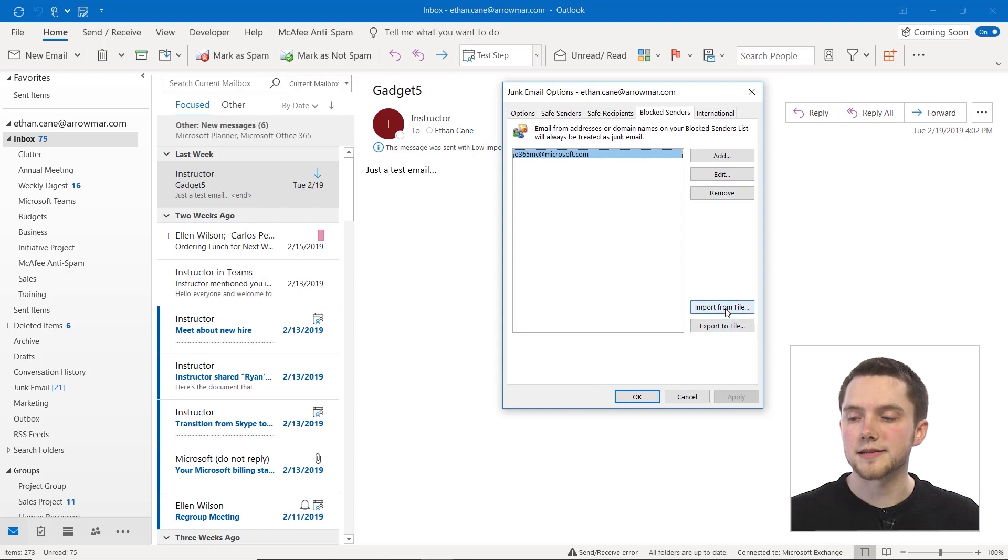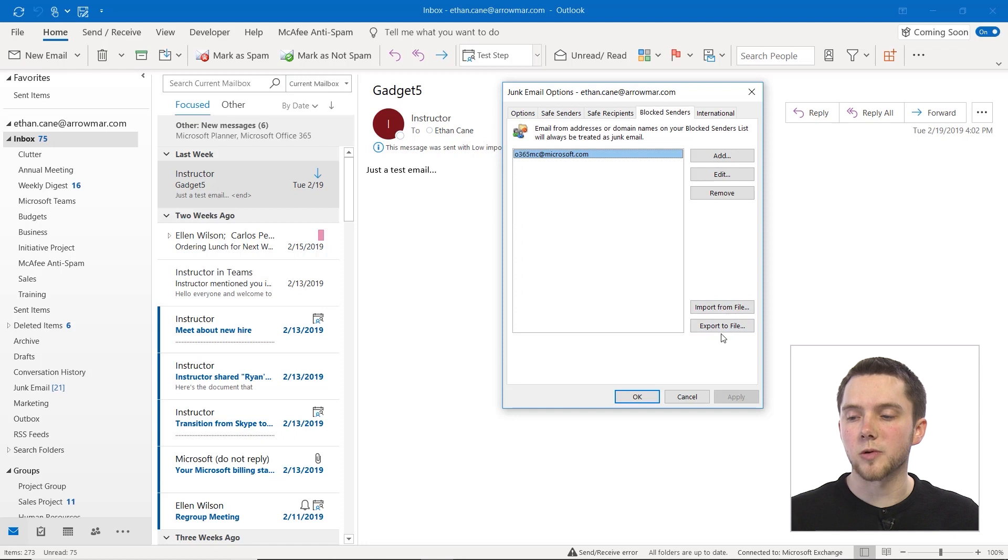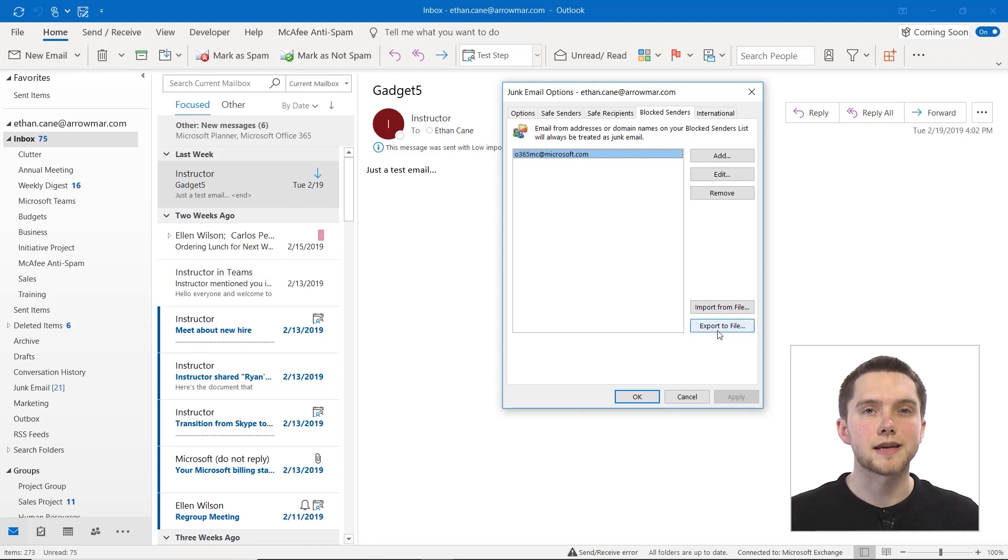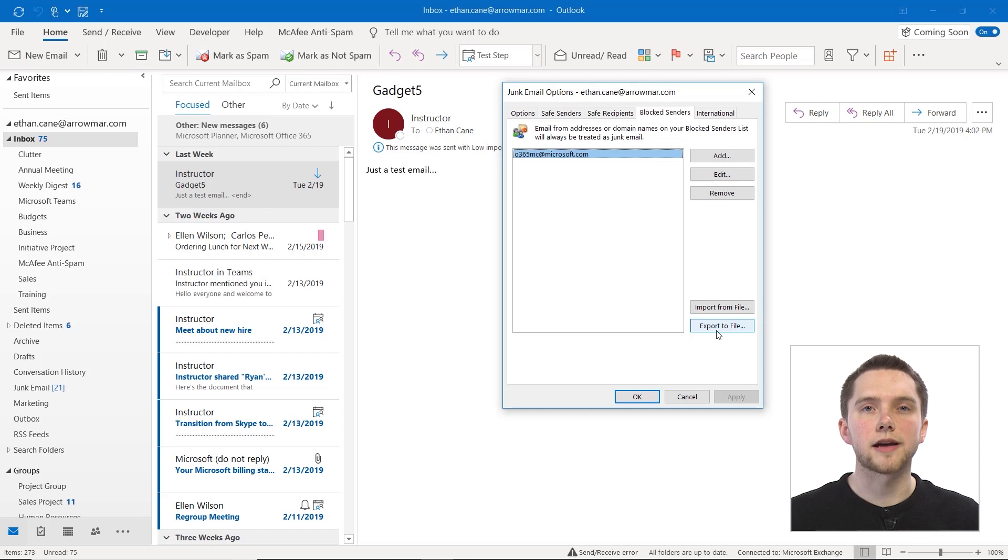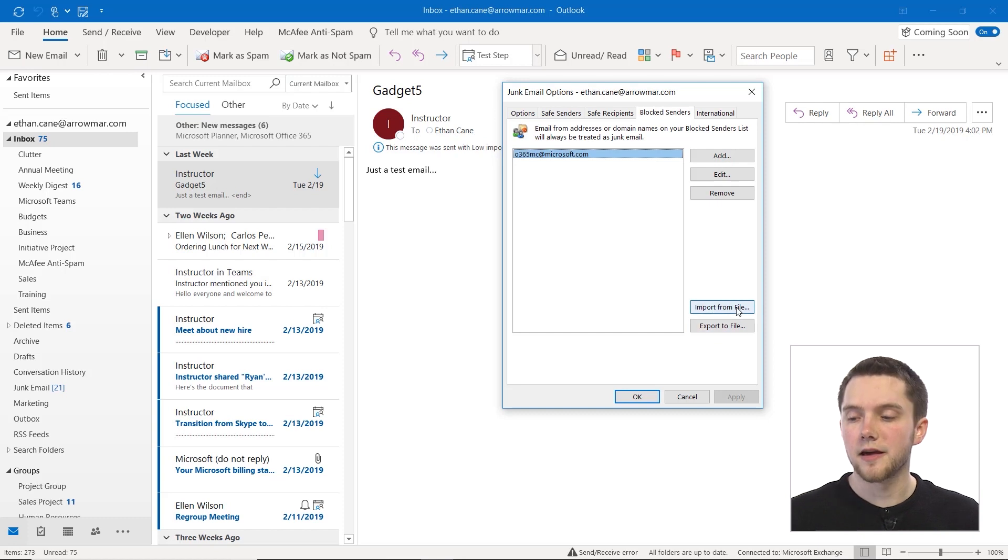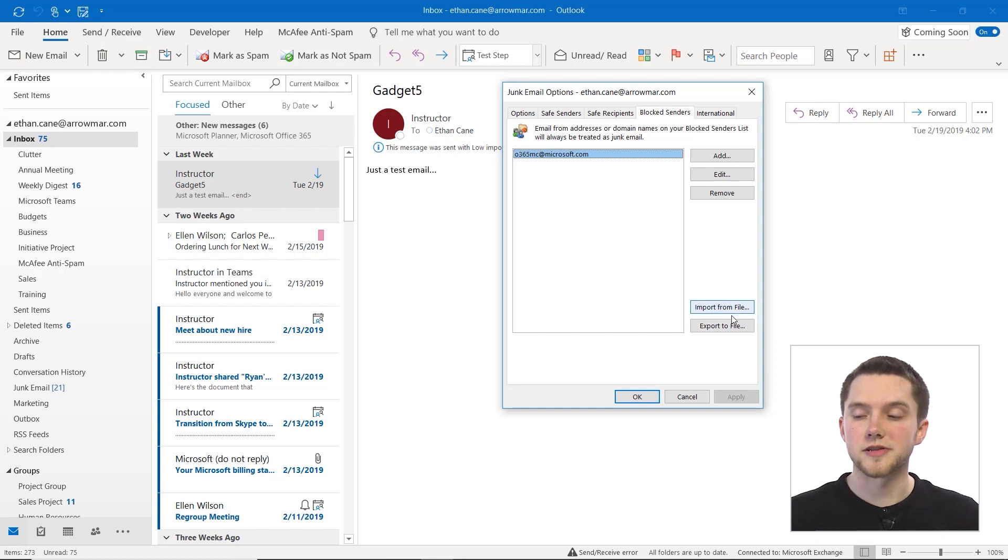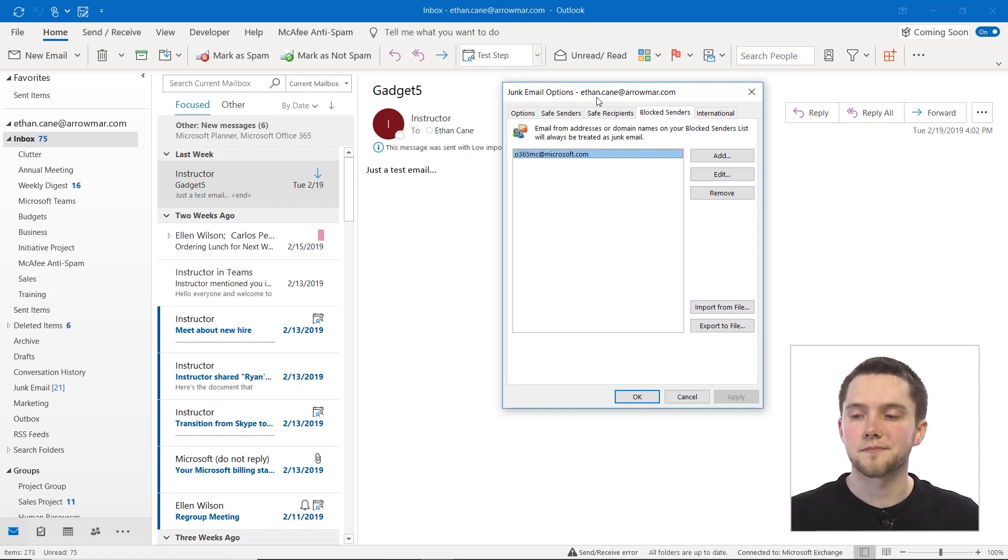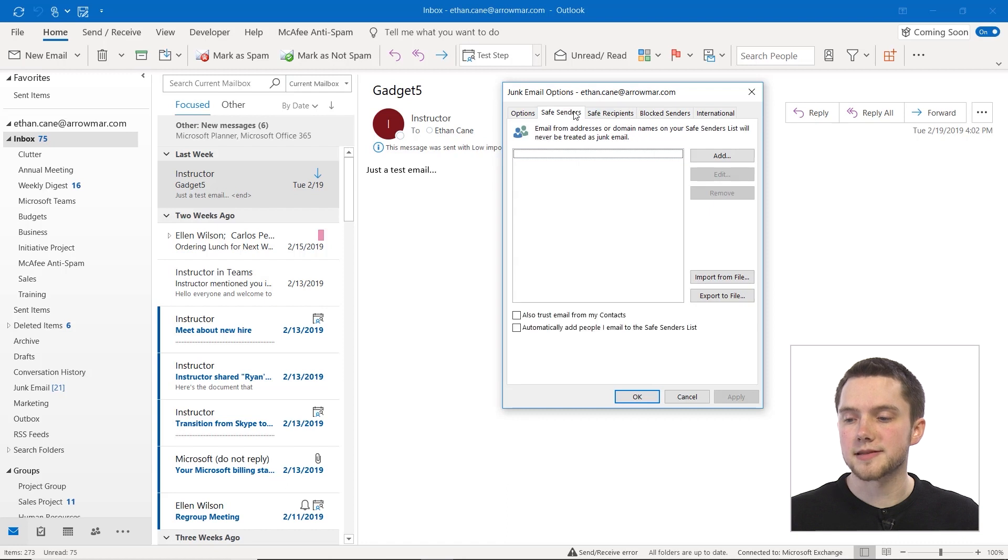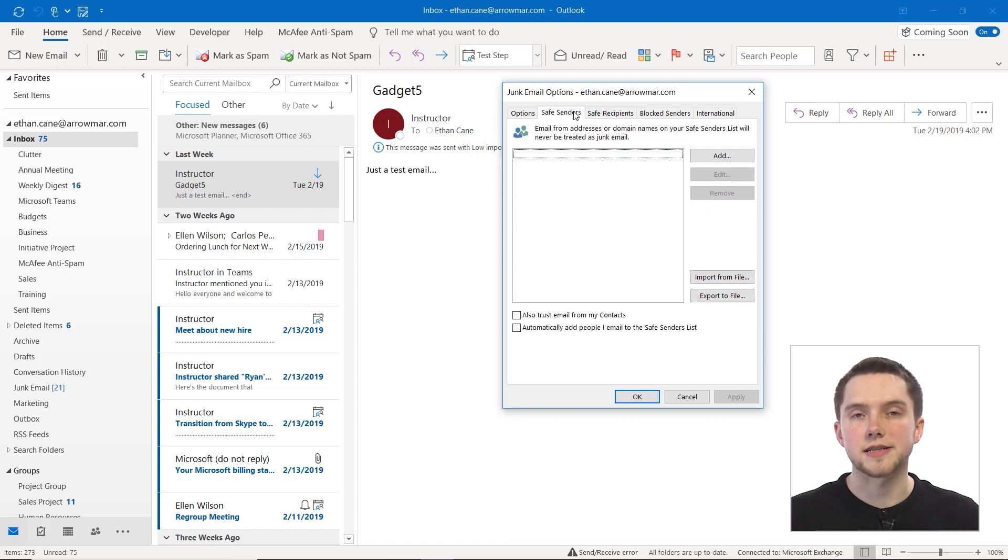And if you have a list that you've created yourself, you can actually export that to a file. So if you have a blocked senders list that you might want to share with someone else, you can export that to a file and send it along to them that way. And if you receive one yourself, you can also import that from a file to populate a blocked senders list. You can do the same for your recipients as well as your safe senders.